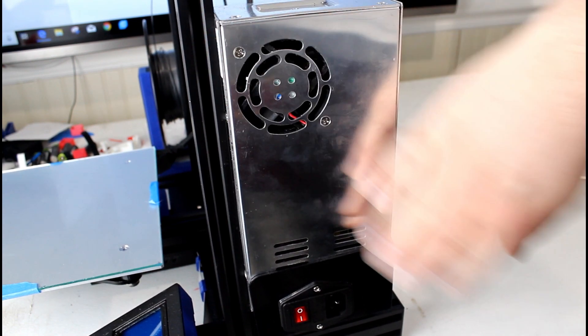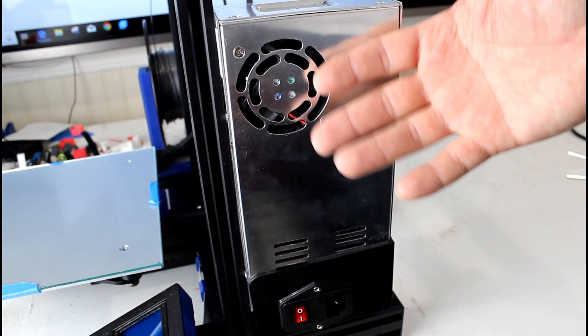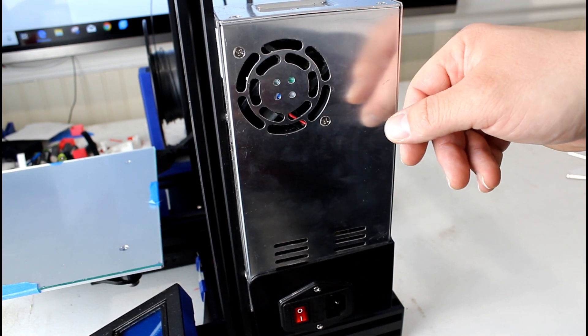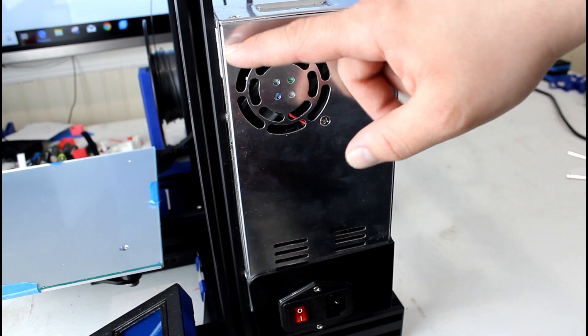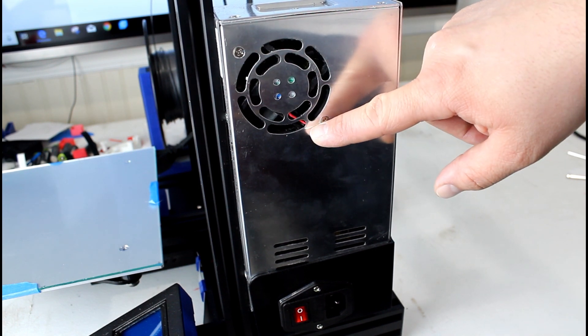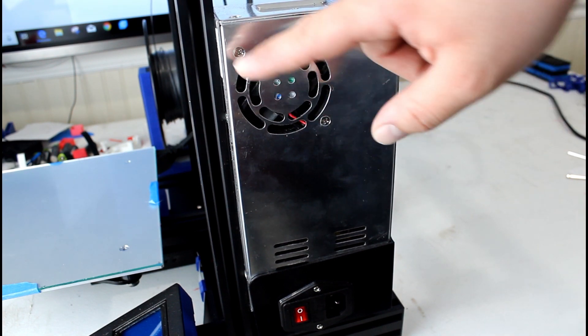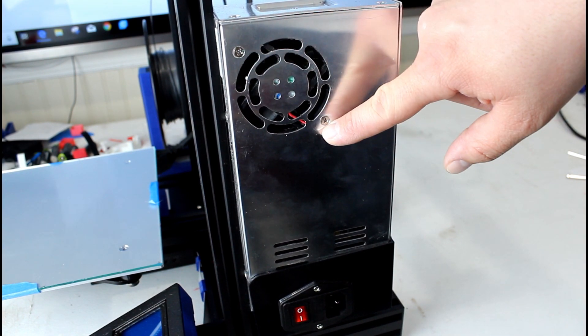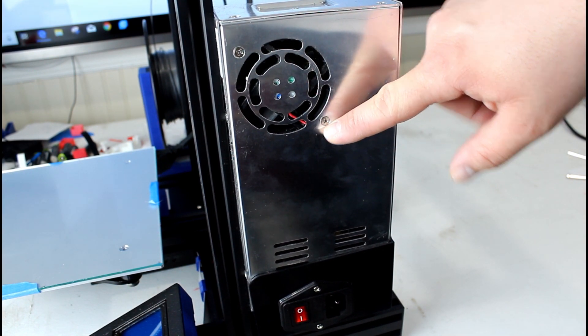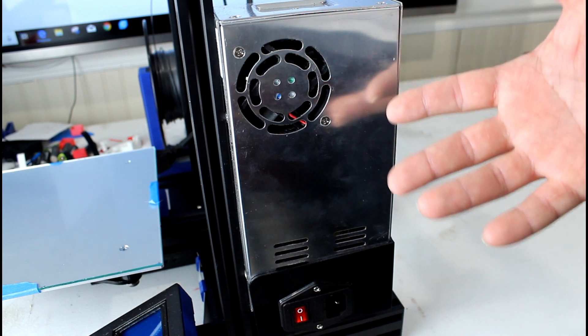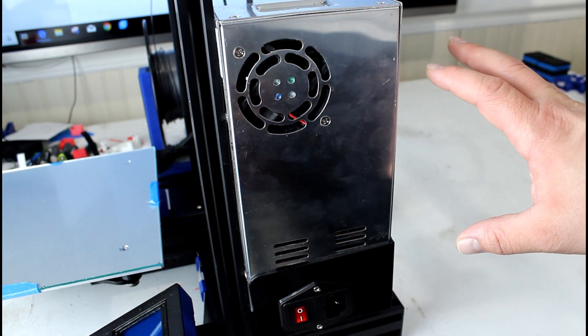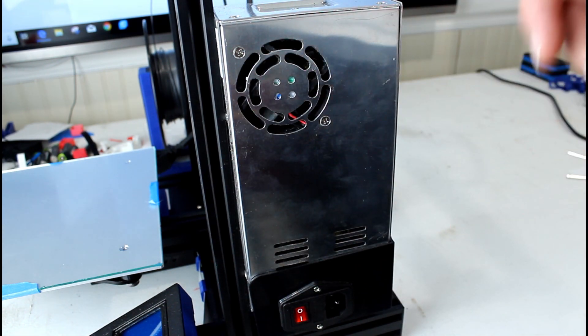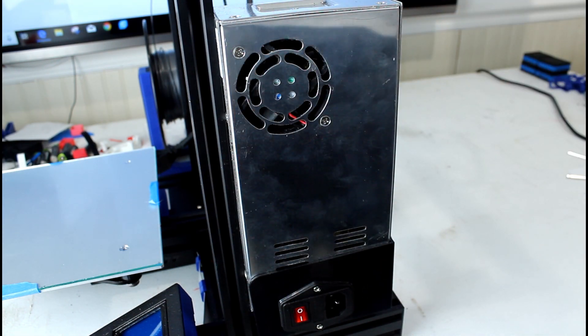So lately the power supply fan on my Ender 3 has become very loud. So what we need to do is replace it. It's just these two screws, but before we do that we have to take the whole power supply off the frame. So we're gonna do that now. My name is Jim and this is the Edge of Tech.